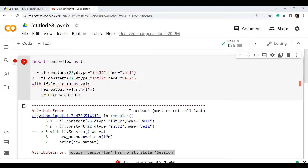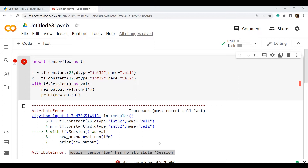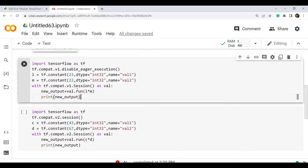As you can see in the screenshot, the output displays the error: 'attribute error module tensorflow has no attribute session'. The possible reason for this error is that tf.session is not available in the latest TensorFlow version, that is 2.9.1.